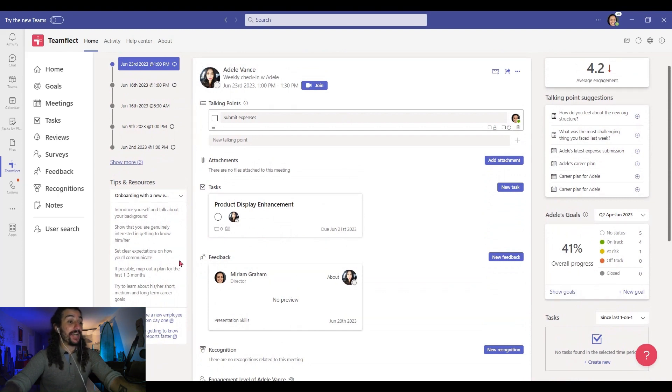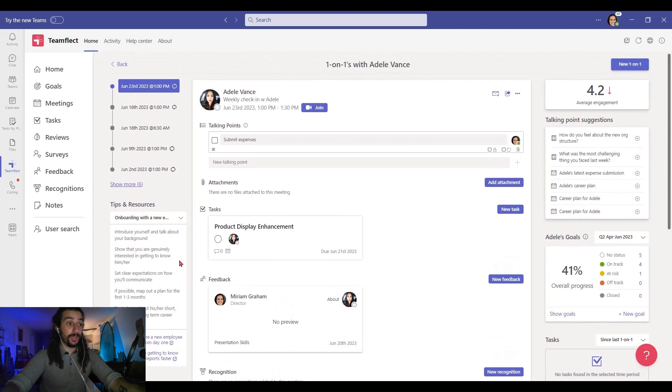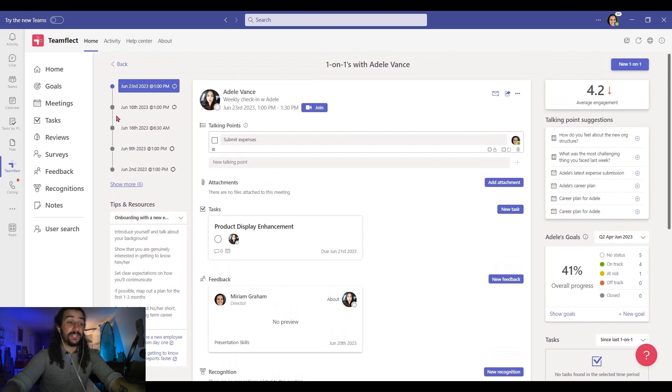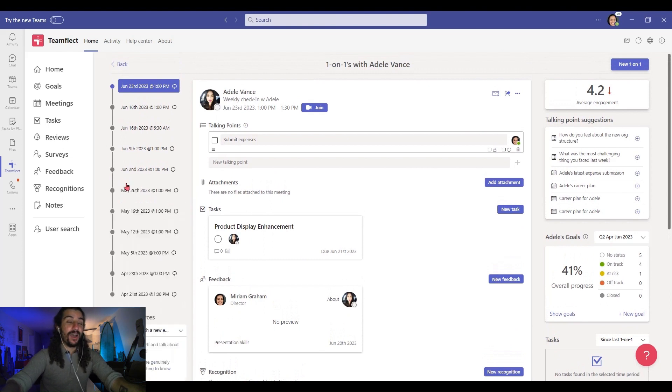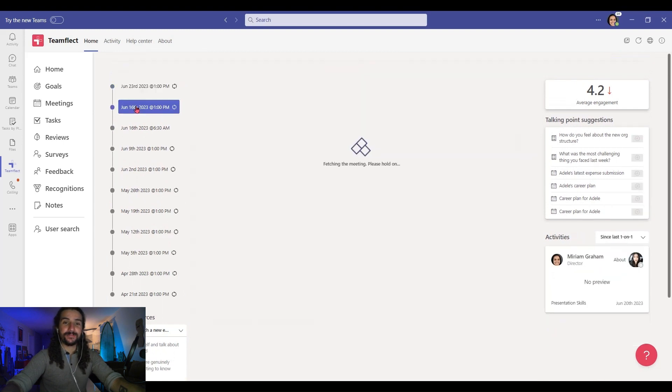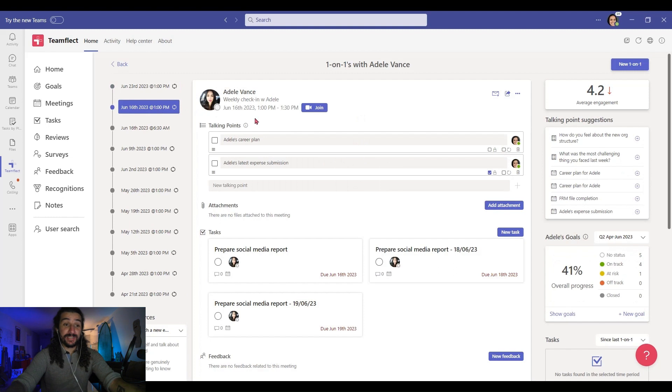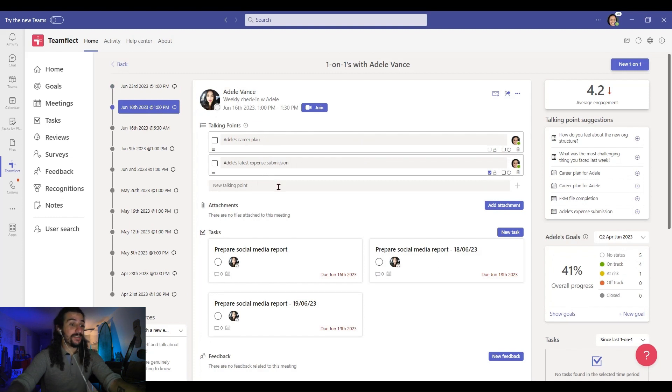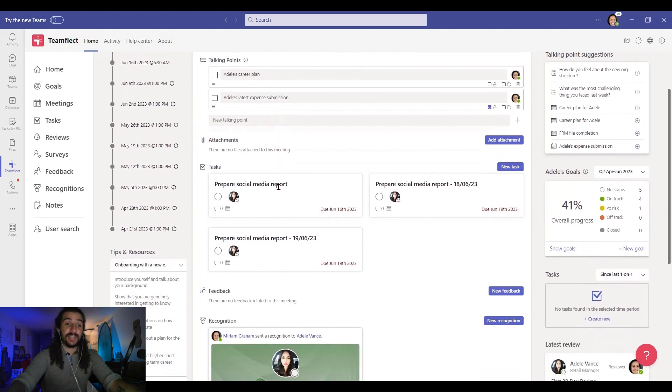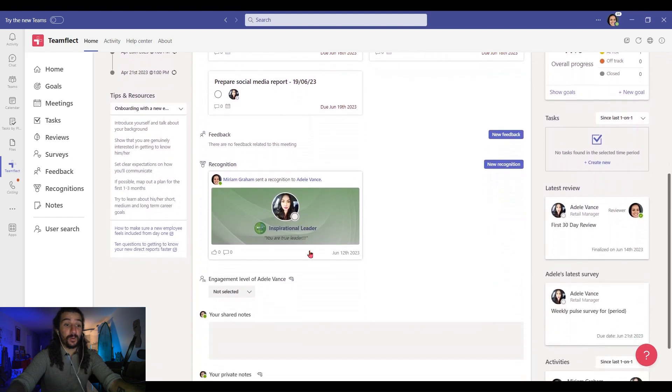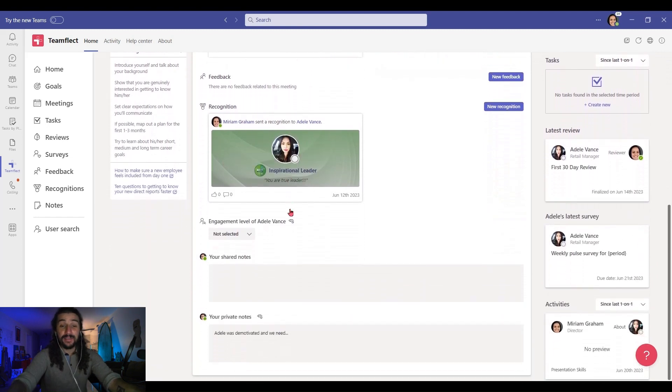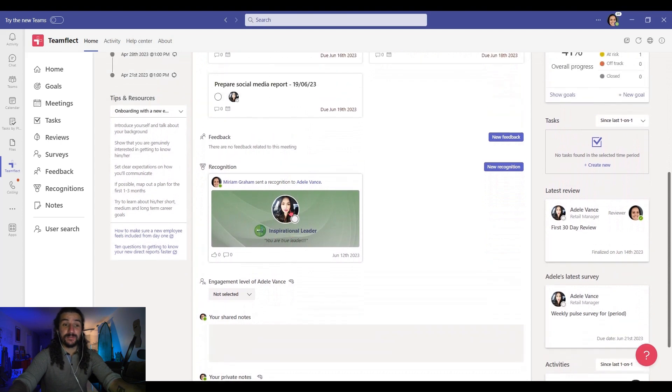And if I want to view the agendas from previous meetings, all I have to do is click that meeting. And now that I'm inside last week's meeting agenda, I can see the talking points and tasks from that one. But on the right I can also see Adele's goals, tasks, her latest review, and the latest survey she filled out.